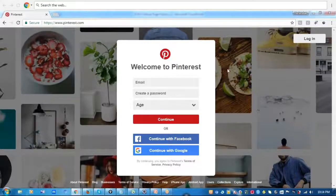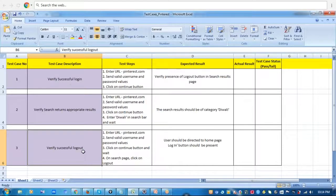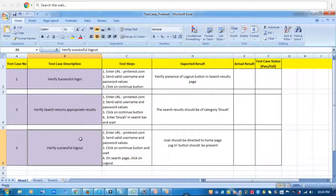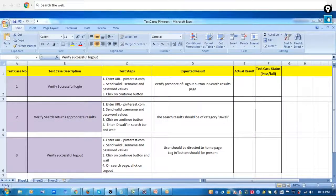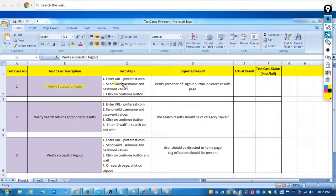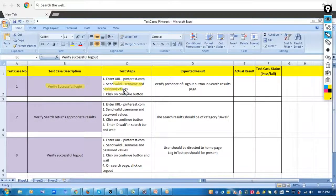We'll be starting with the application pinterest.com and I have a few test cases already scripted for this. We'll see how we are going to handle the Page Object Model design pattern for these test cases. The first test case is verification of successful login — you enter a valid username and password, then click on the Continue button.